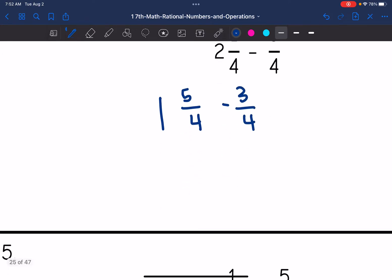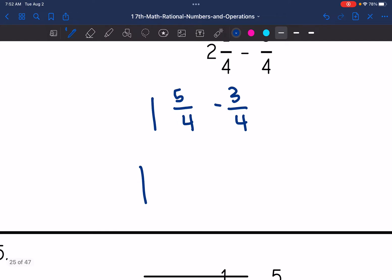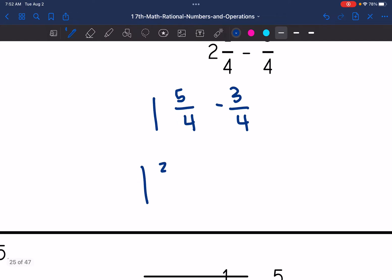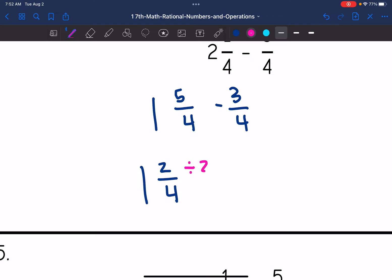Two and one-fourth is the same thing as one and five-fourths. Now I can subtract the three-fourths from that and get one and two-fourths. I can simplify this further — two and four are both divisible by two — so this is the same as one and one-half.